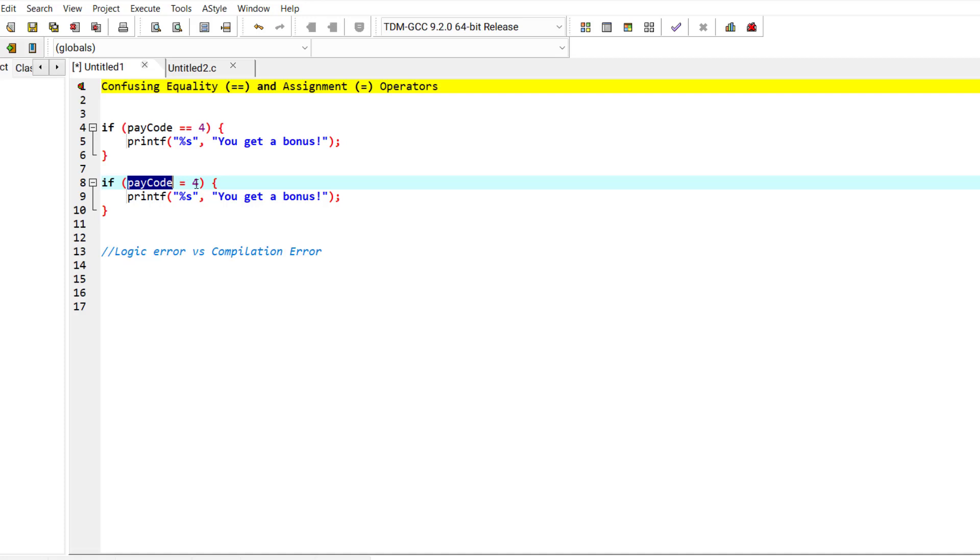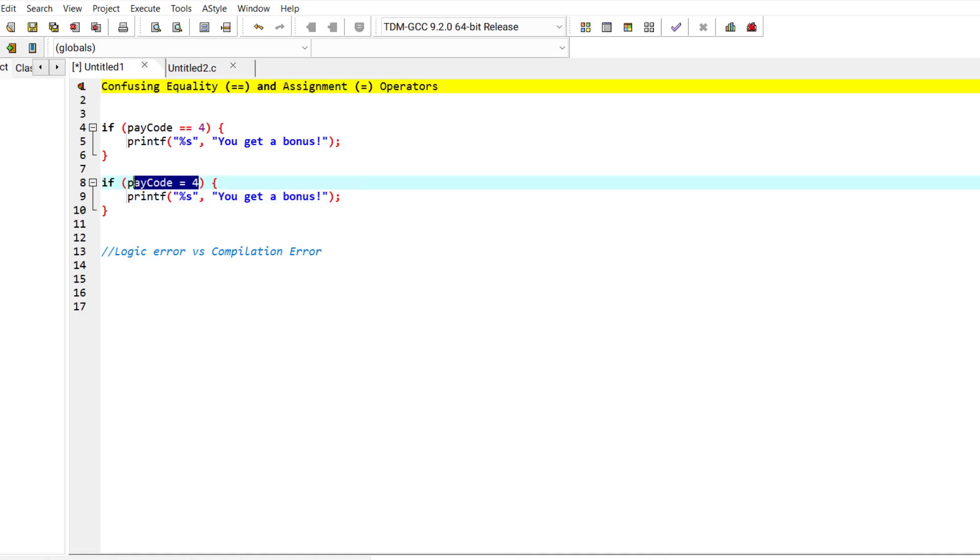Why is that? Because this statement always evaluates to true. You know that assignment operators return a value.